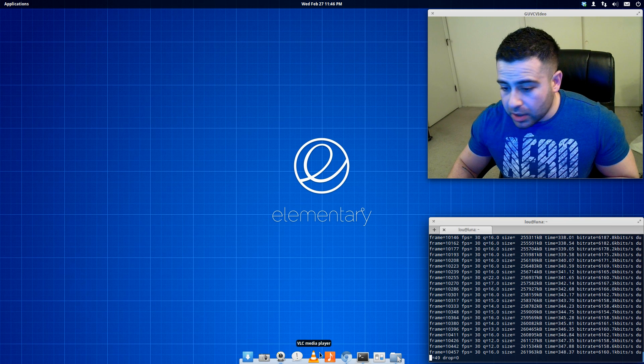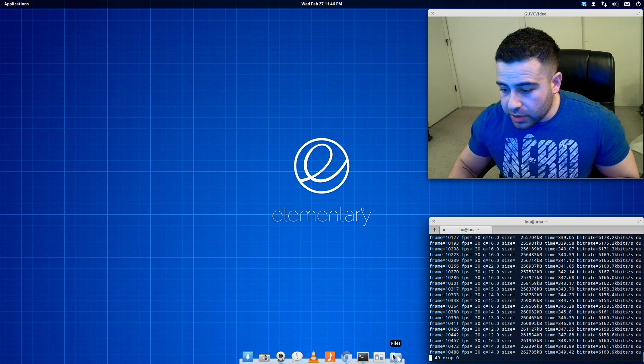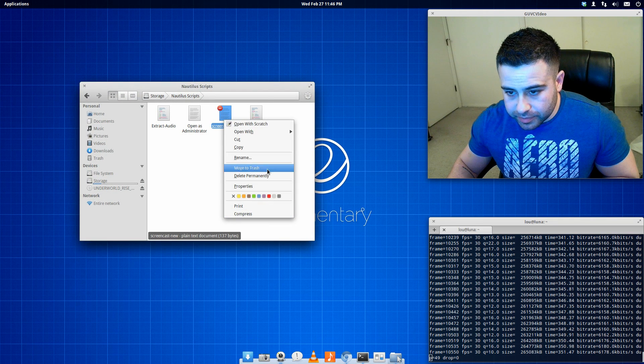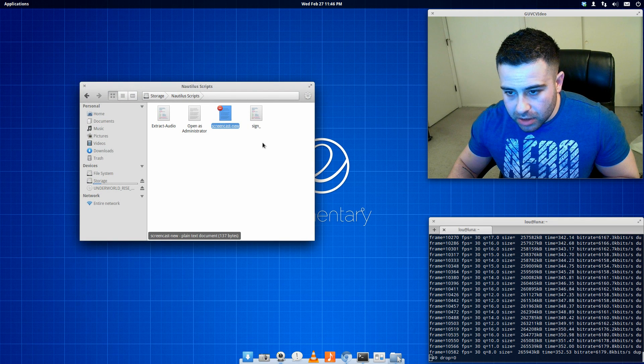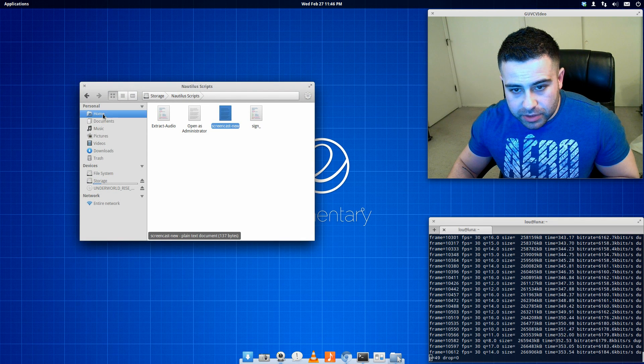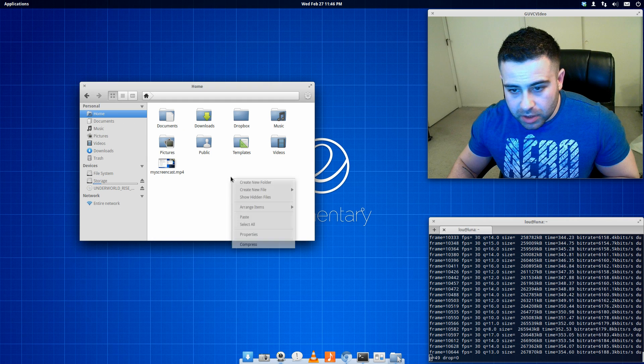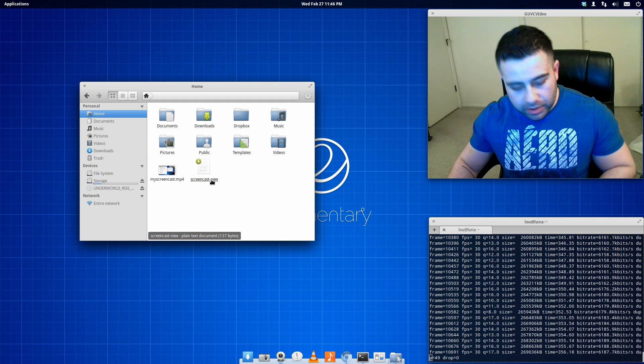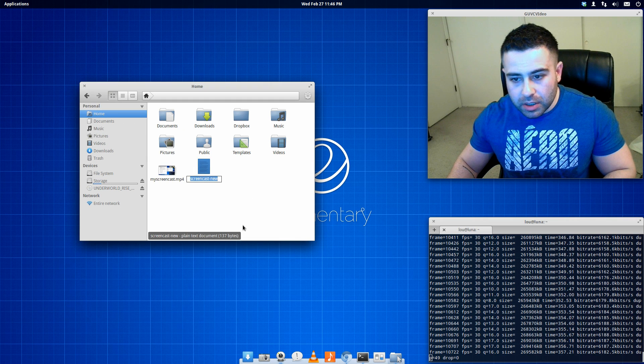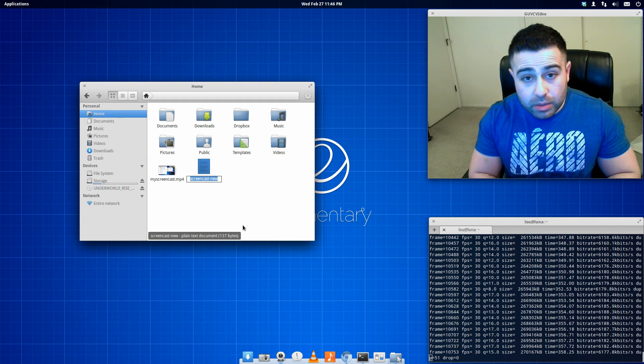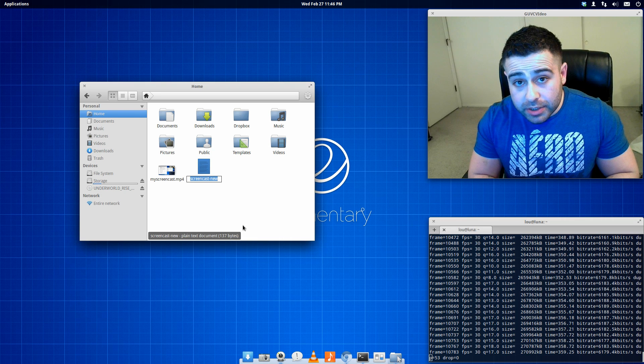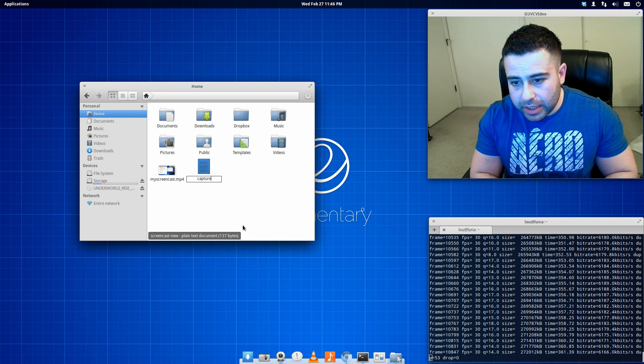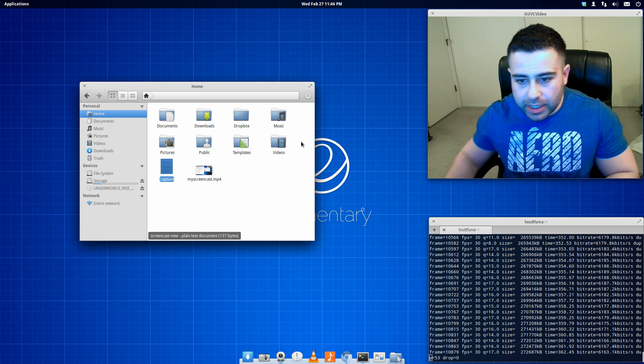So once you get that script, once you download this script, very similar to my other video, you know, call it whatever you want. You know, I actually call mine capture.